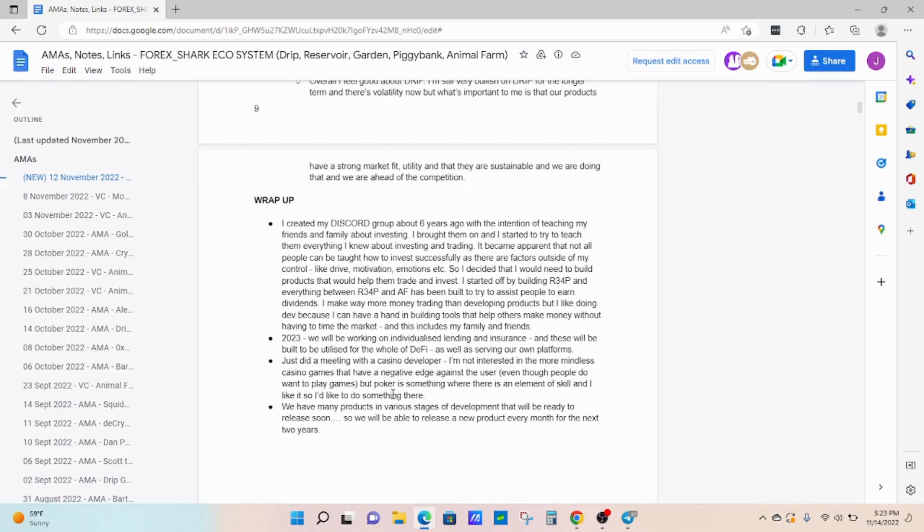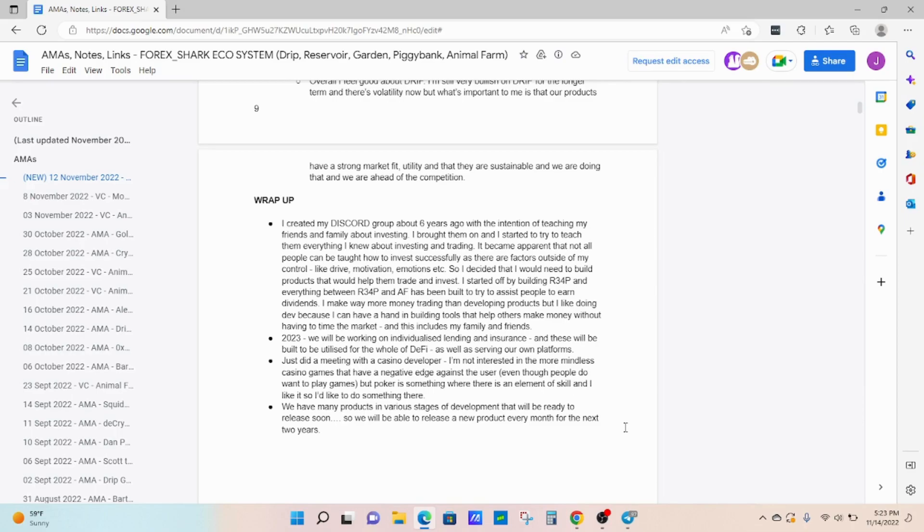I just want to remind everybody, and this is coming straight from Forex. We will be able to release a new product every month for the next two years. That is absolutely huge. There's so much development behind the scenes and so much going on. I understand right now the times are not the greatest for not only Drip, but the entire crypto space. But we will, like always, we have always bounced back and came back even stronger, regardless of what has happened.